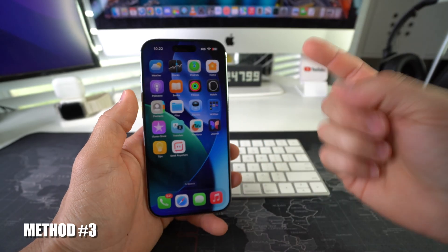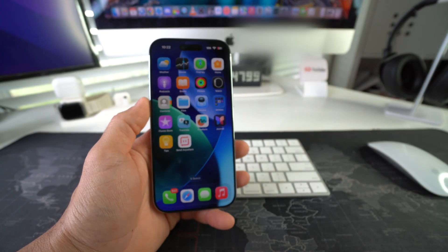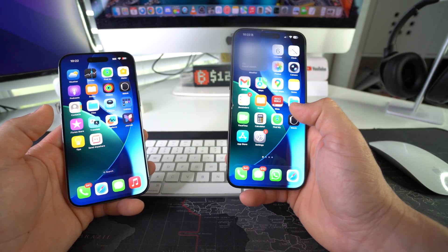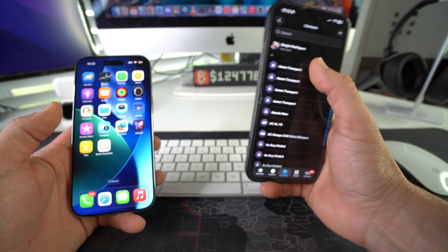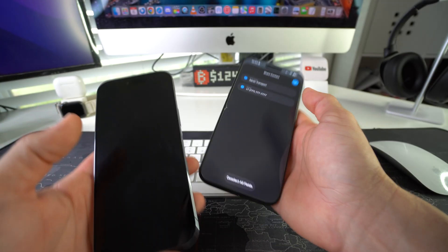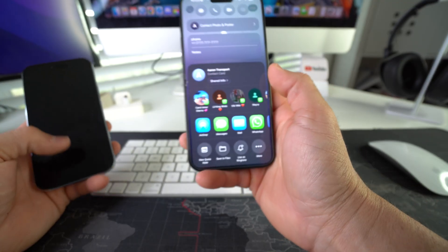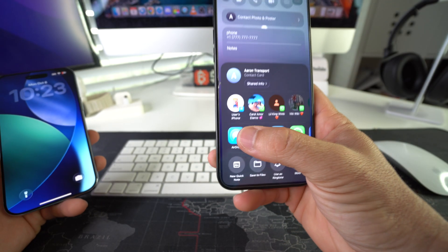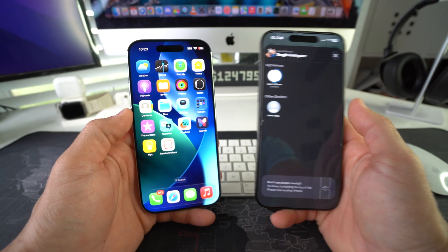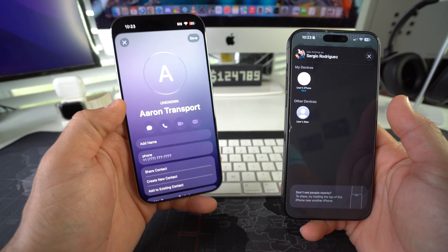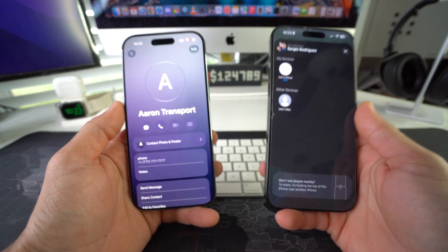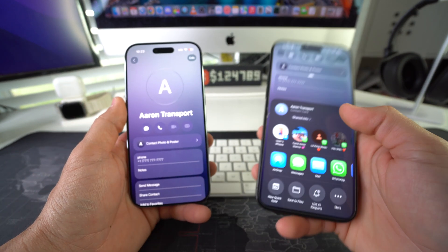Moving on to the third way of transferring contacts — this is by using AirDrop. However, the only thing about this method is that you will have to do them one by one. On your older iPhone, go into Contacts. Select the contact that you want to transfer over, then select Share Contact. Make sure you hit the check mark up here. It's going to give you a couple of different ways to share it, and AirDrop will be the first method. As you can see, the iPhone is already popping up, so go ahead and select it. The contact was automatically transferred over via AirDrop — hit Save and your contact is transferred. The only thing about this method is that you will have to do contacts one by one.